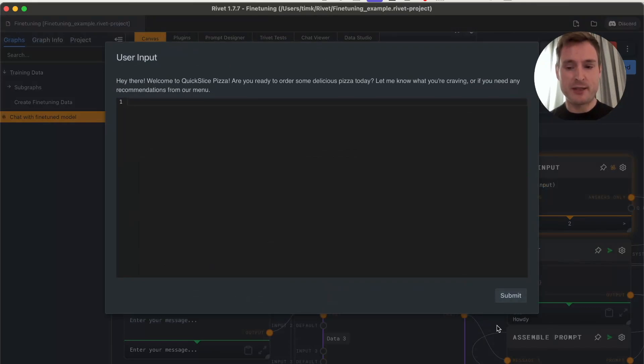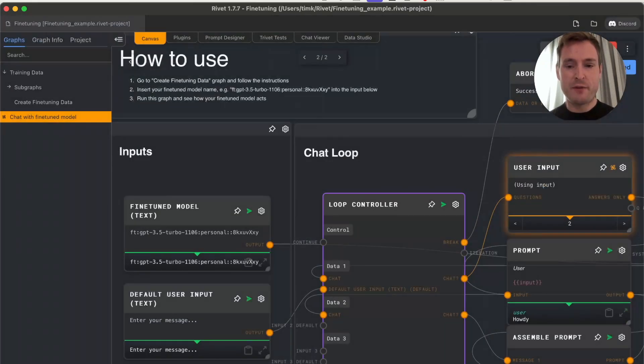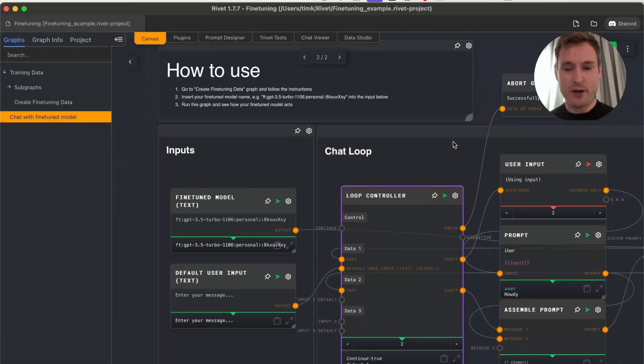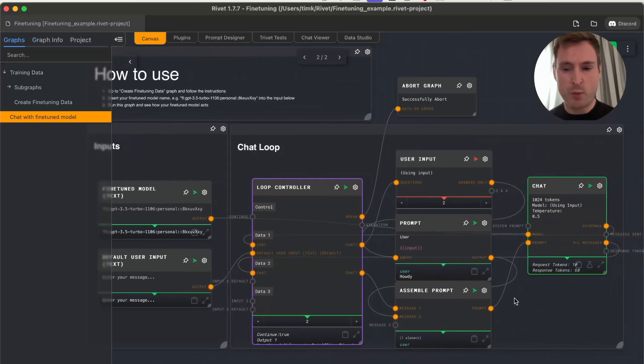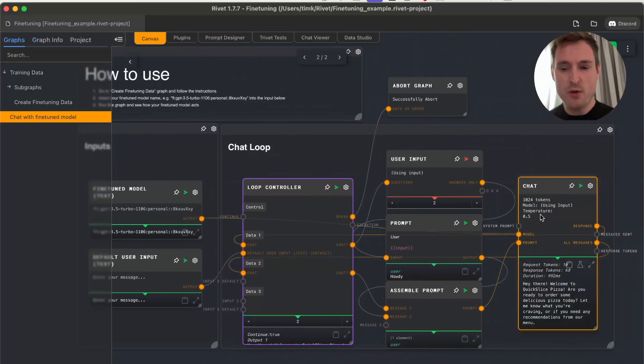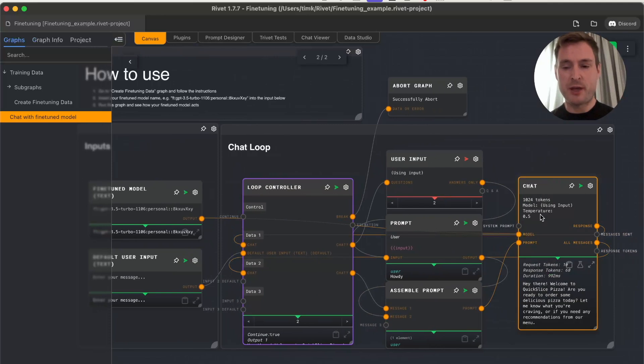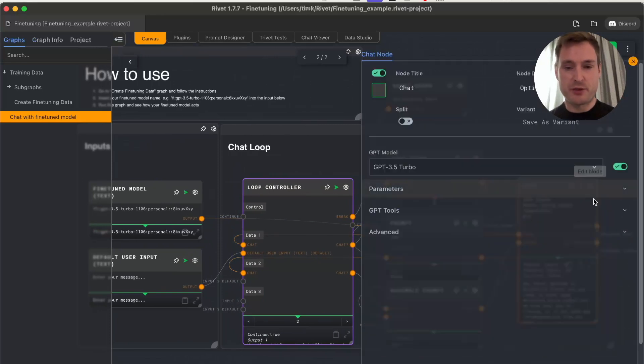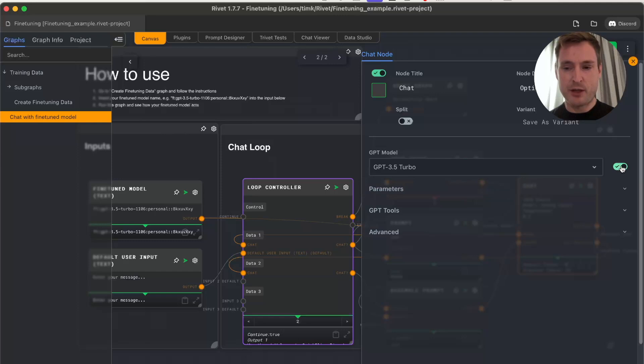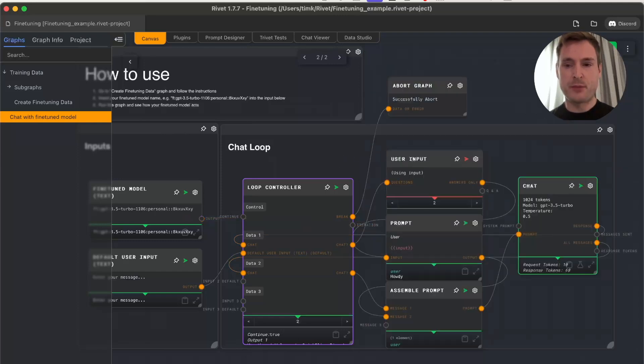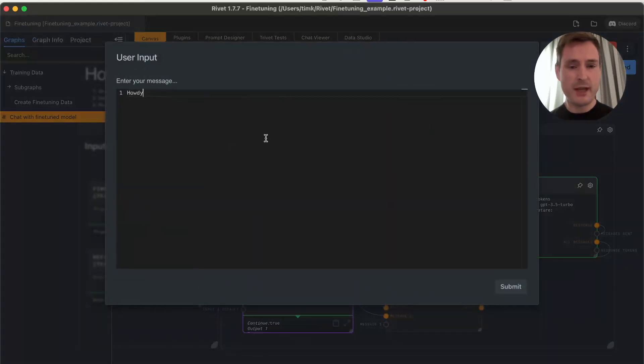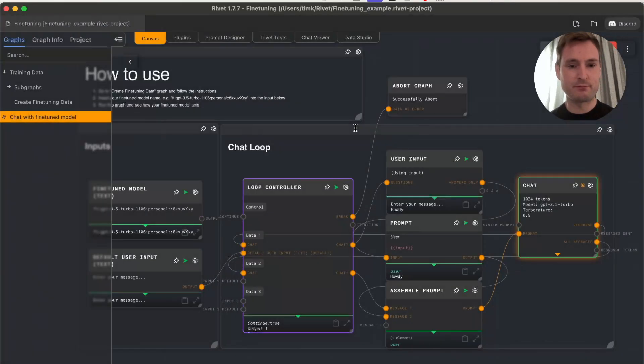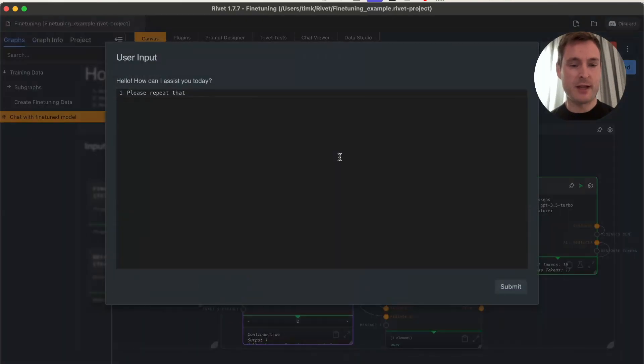Let's run more examples. Let's try 'Howdy.' We trained it more on 'hello' and normal phrases. As expected, we get 'Hey there, welcome to Quick Slice Pizza.' The most important thing is—we have no system prompt and no additional information.